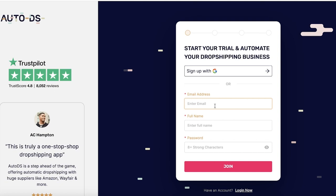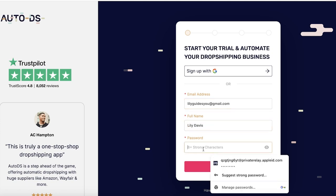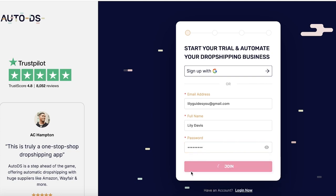We're just going to enter our email address, then you can enter your full name and then a strong password like so, and then click on Join.